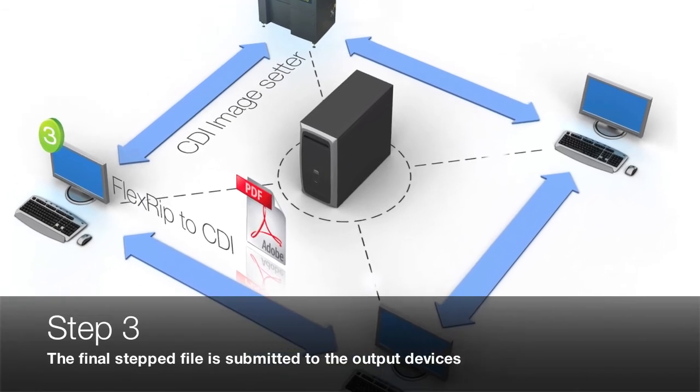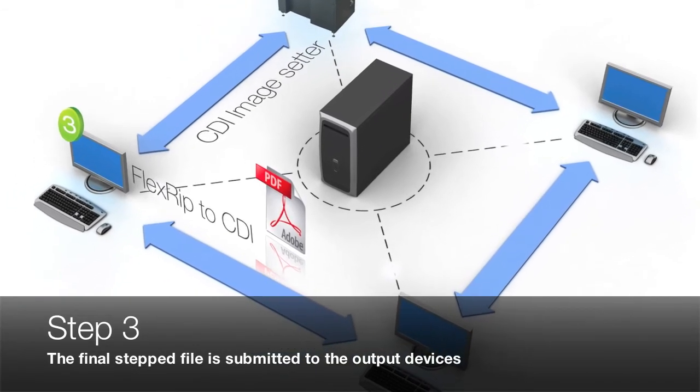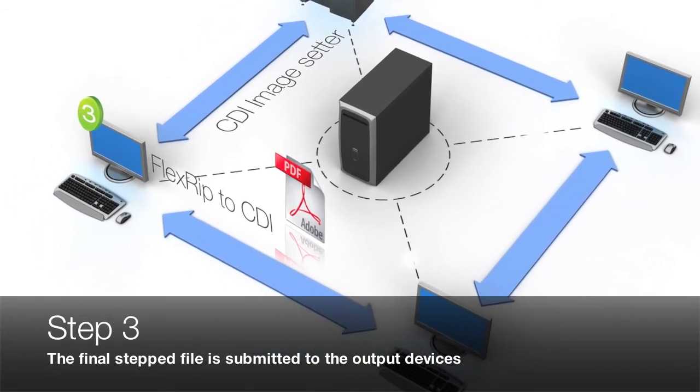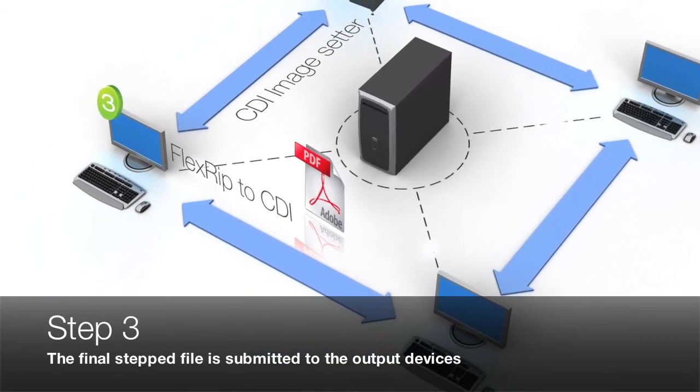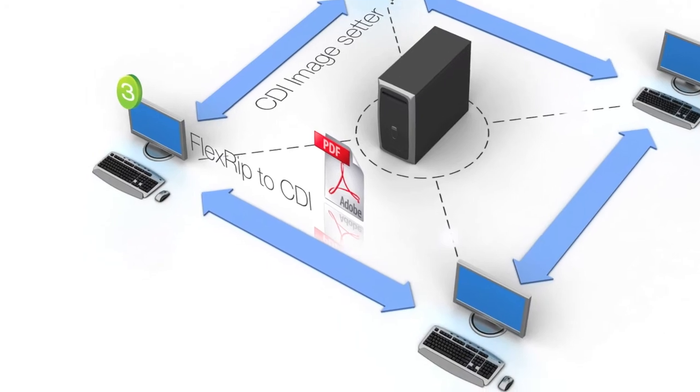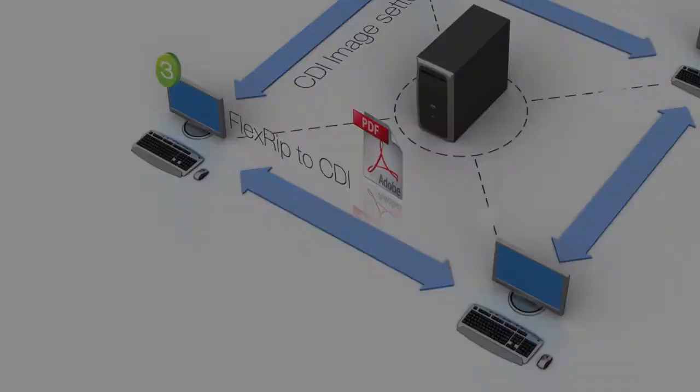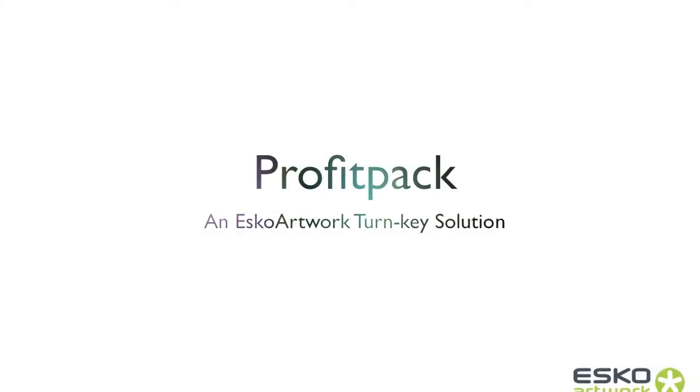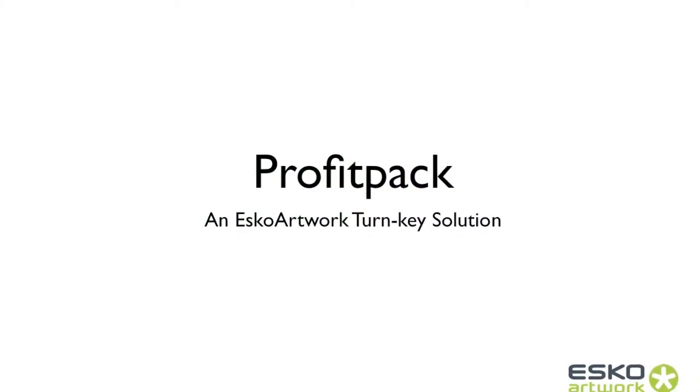Step 3. The final stepped file is ripped and data is sent to the ESCO artwork CDI to be converted into digital plates.